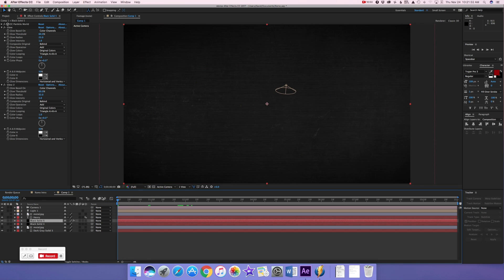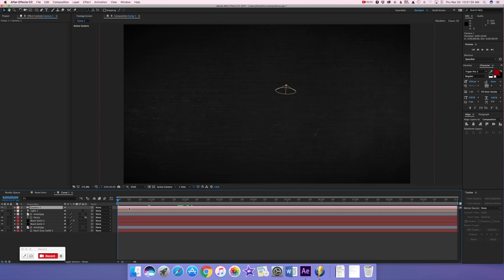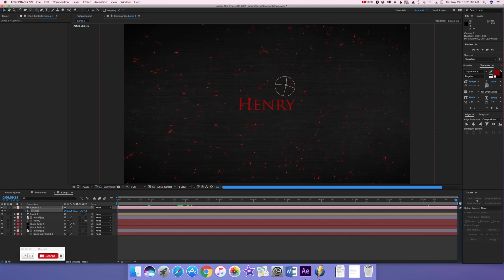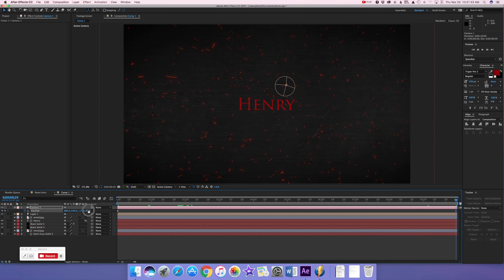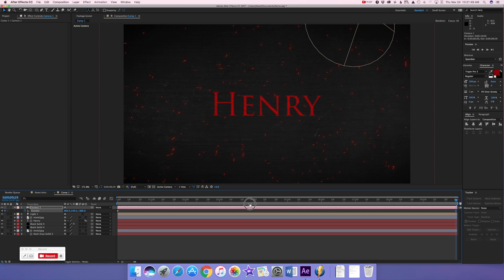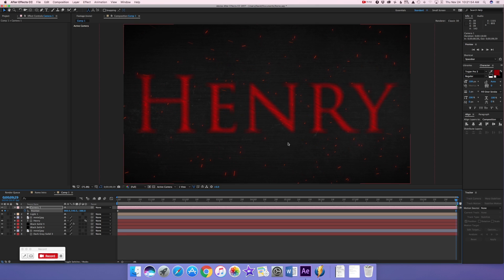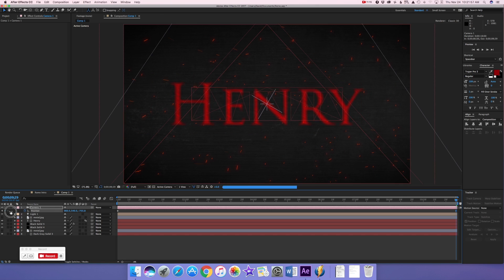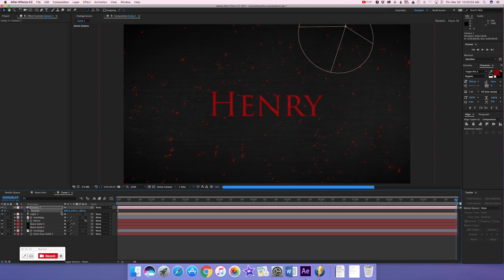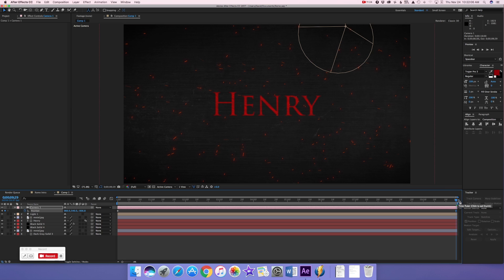Keyframe the position and go to the very end of the timeline. It doesn't have to be the exact same size, but there needs to be a significant change in the size of the text — like a notable zoom in.